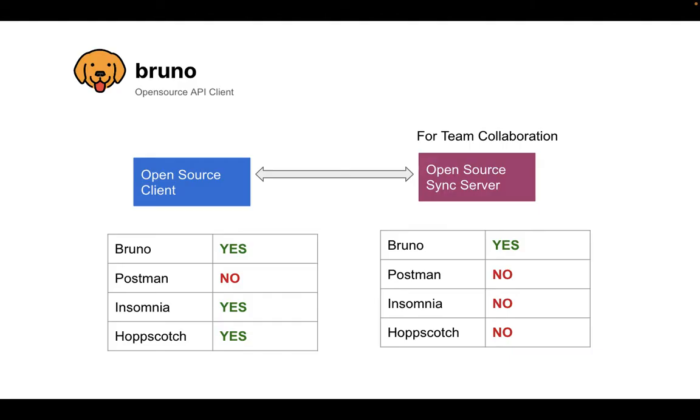I've gotten a decent client working, and I've already started to work on the sync server. Both of these projects are on GitHub. I'm going to proceed building the sync server.